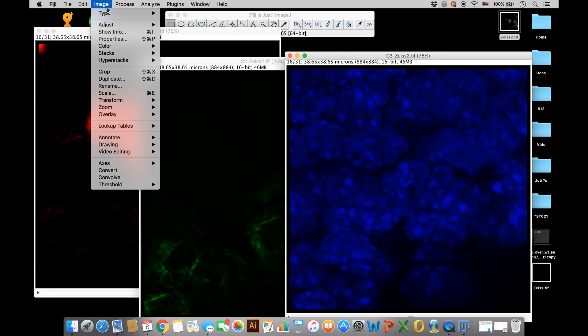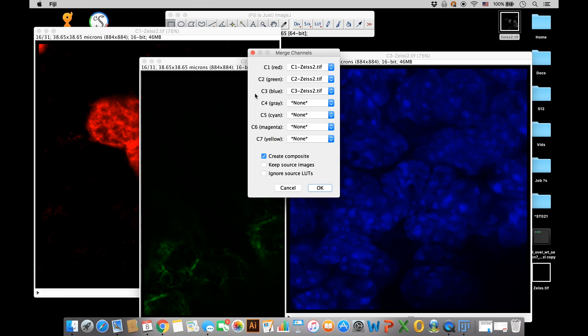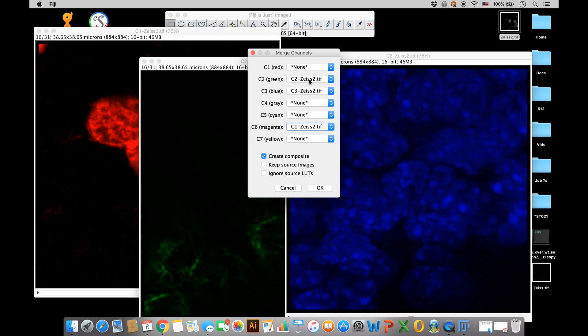You'll see all these channel options now. I'm going to take my red channel, channel 1, and throw it down into magenta. That's not all you have to do—you have to make sure that you also check this box down here, ignore source. Now after you check this box, it's going to take that red channel and throw it into magenta. Also check that keep source images button.